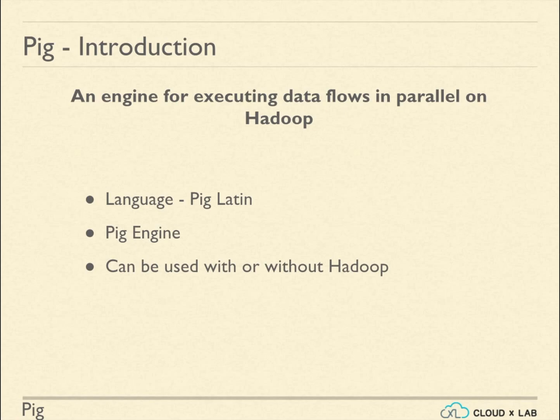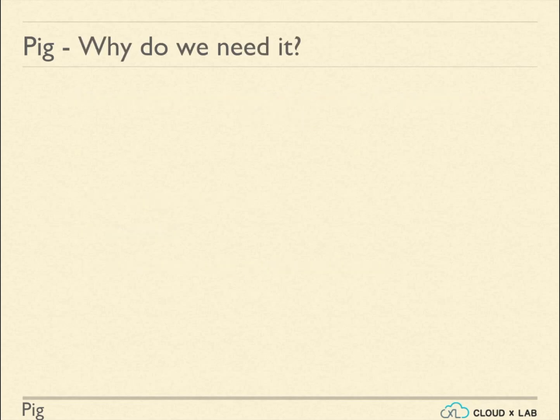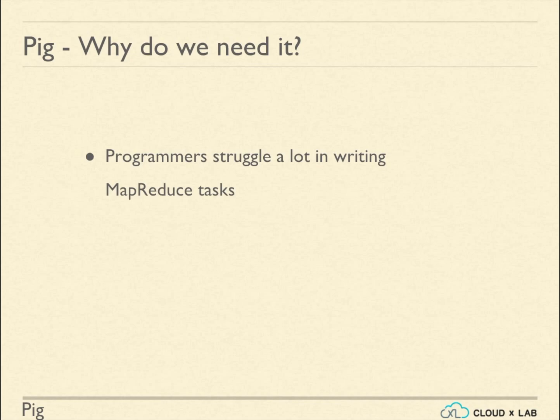When running on Hadoop, Pig makes use of HDFS and MapReduce. Before Pig, programmers not proficient with Java had to struggle to work with Hadoop and to write MapReduce tasks.